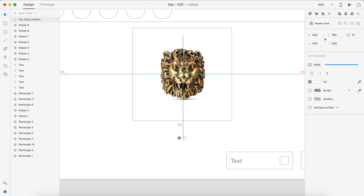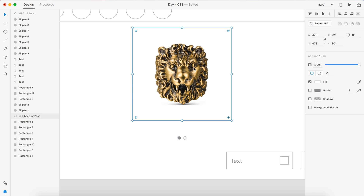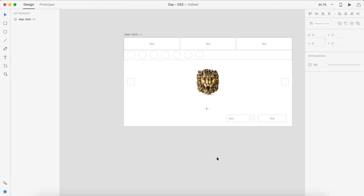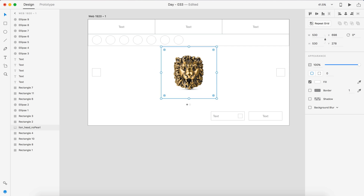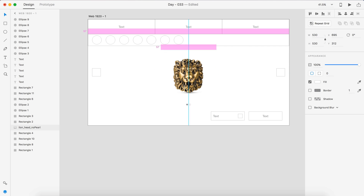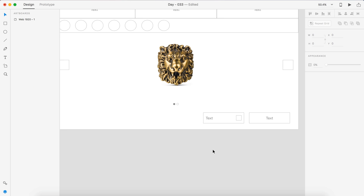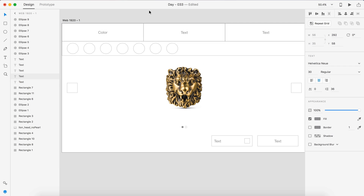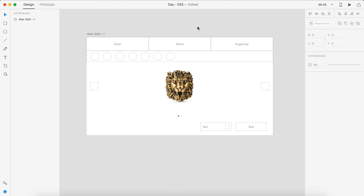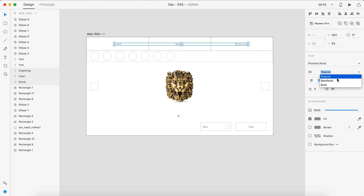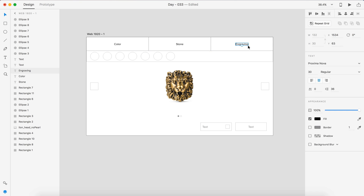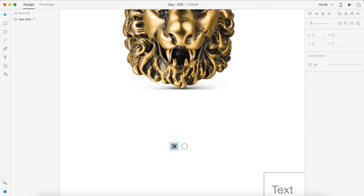I started off with a basic wireframe of what I wanted it to look like, and I completely finished one page. So for example, color was first, and then the rest of the sections followed that layout. Then I just duplicated the page and moved things around as I needed.